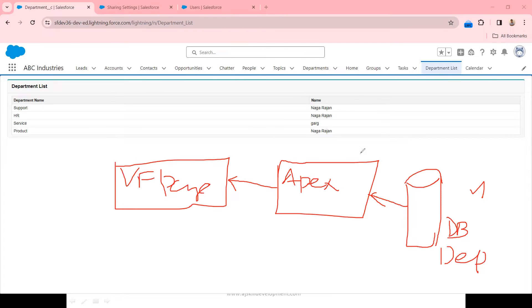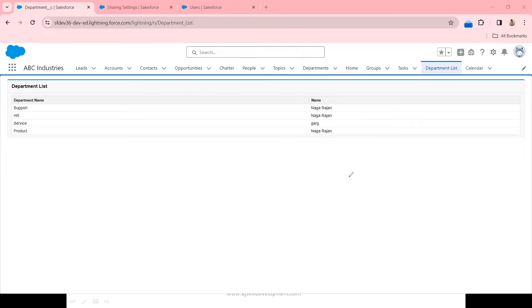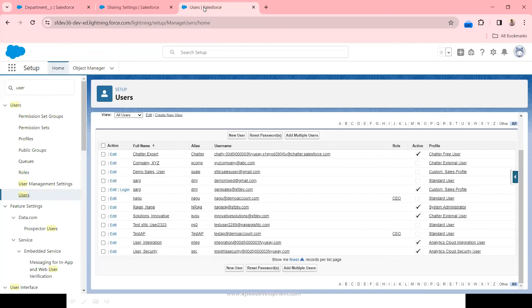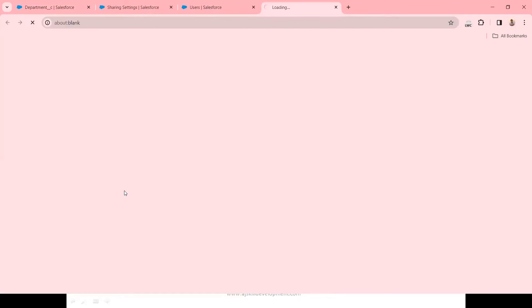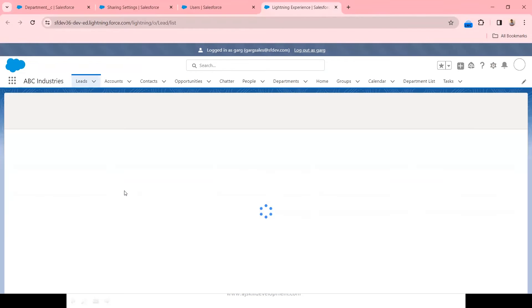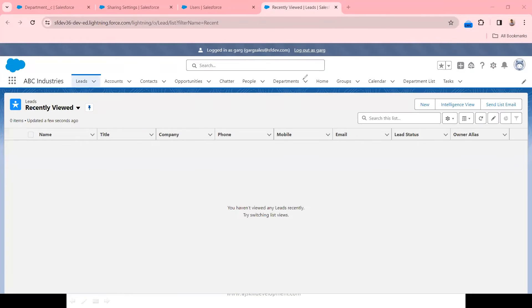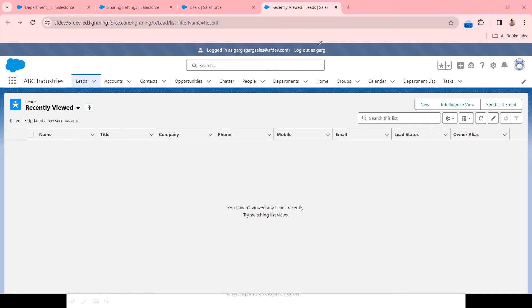Let's log in as GARC and see how the system is showing the records to him. I'm going to the users section to log in as GARC. Now I am trying to log in as GARC. We have logged in as GARC. You are able to see at the top the logged-in user is GARC, so I have an option called log out as GARC.